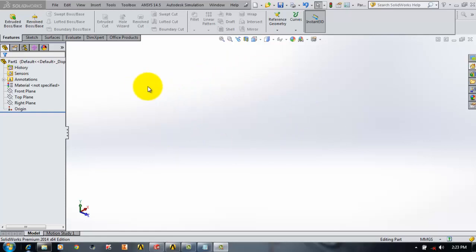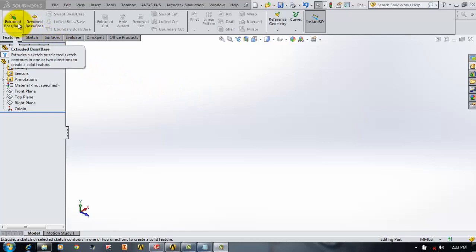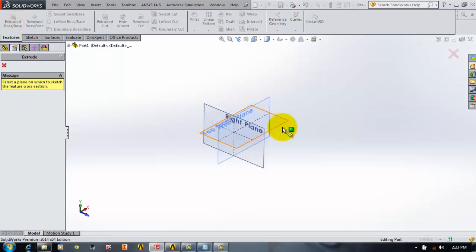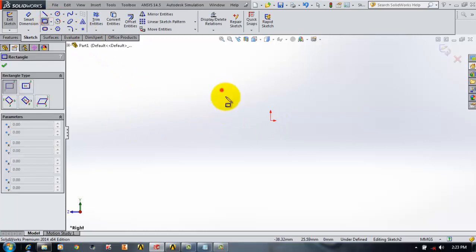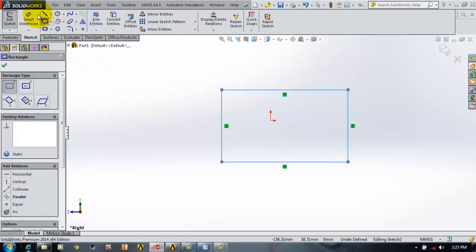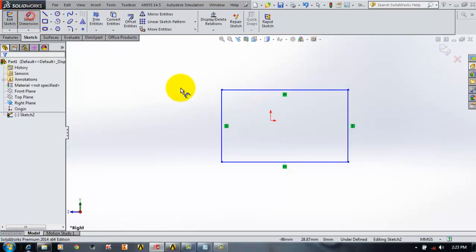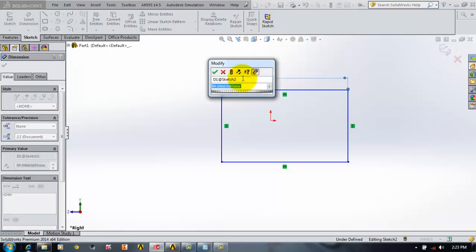First, I will be creating a simple extruded rectangle. For that I will be taking the base and selecting draw a rectangle, then using smart dimensions I will set these dimensions. I am giving the parameter name as height. There are two ways to import the parameters into ANSYS Workbench.